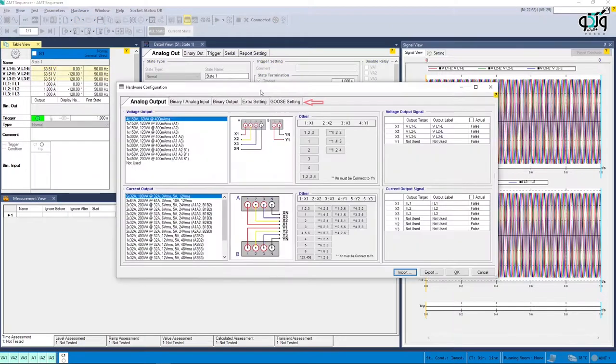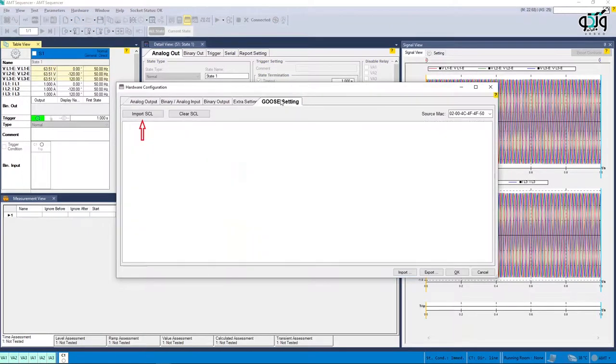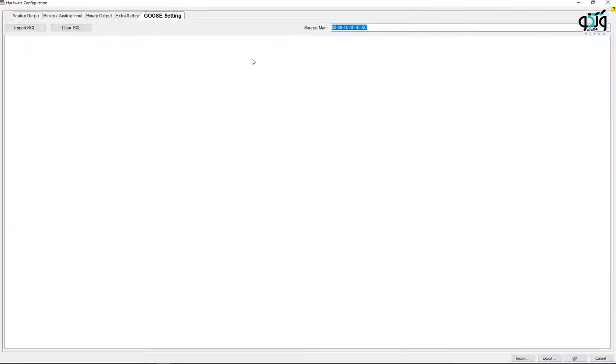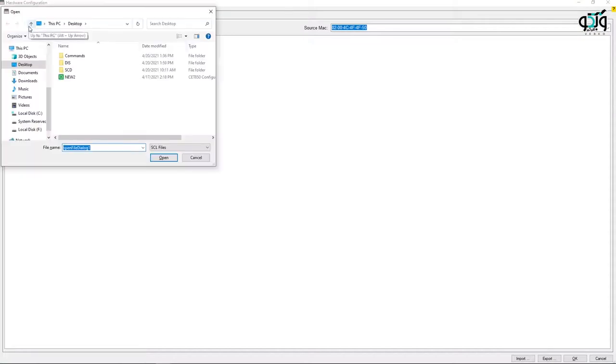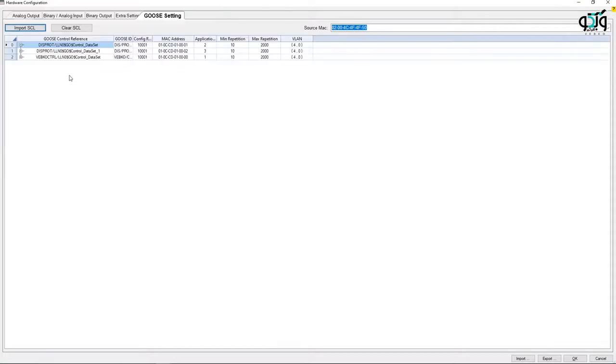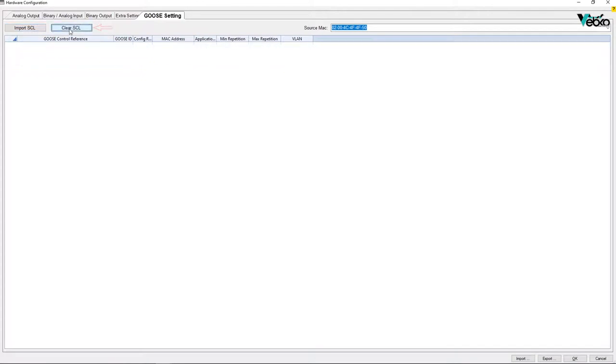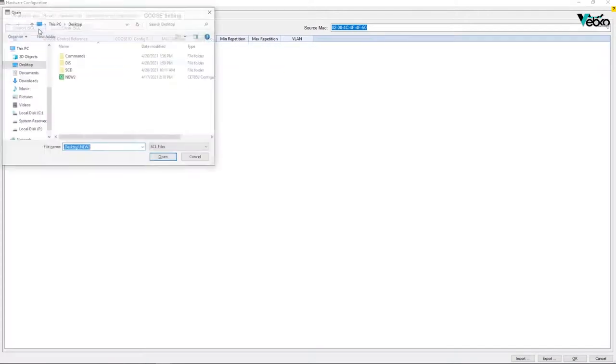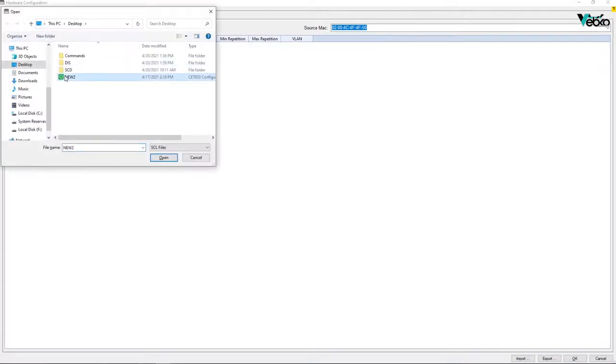In this window, by selecting import SCL option, you can import a created GOOSE configuration file. By choosing clear SCL option, entered data can be deleted so you can add another file.